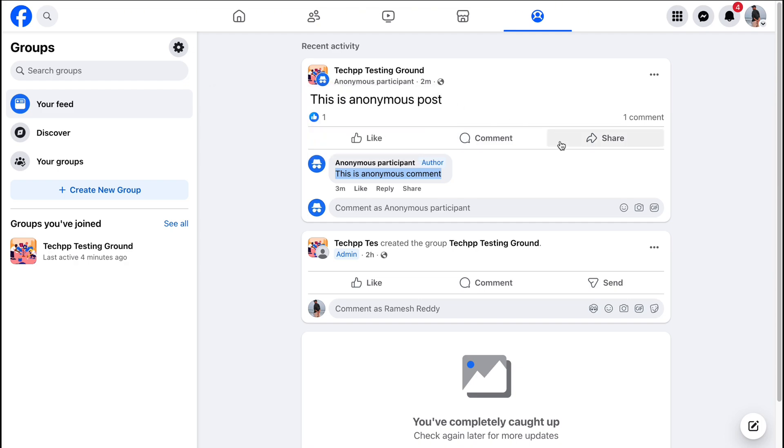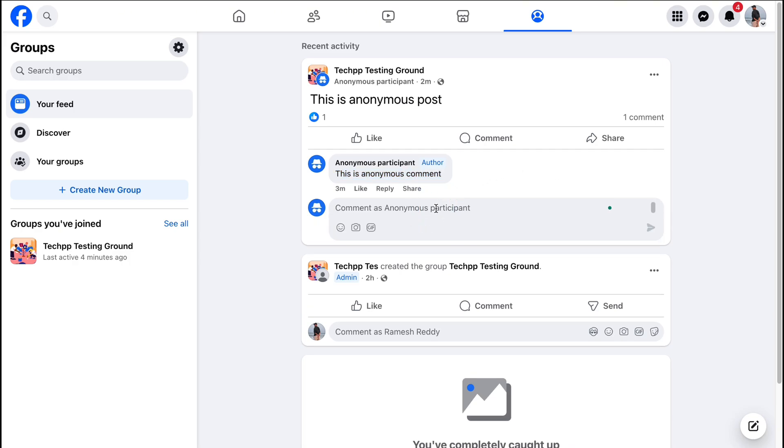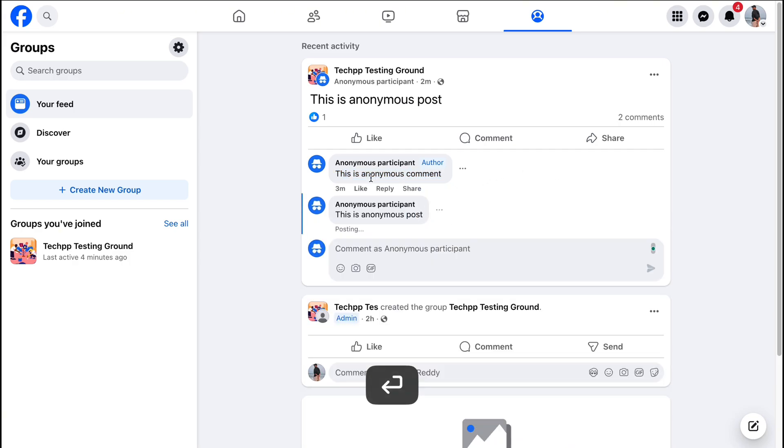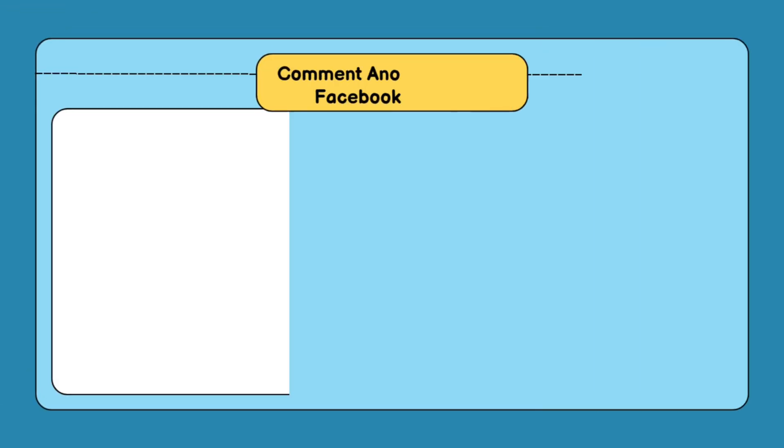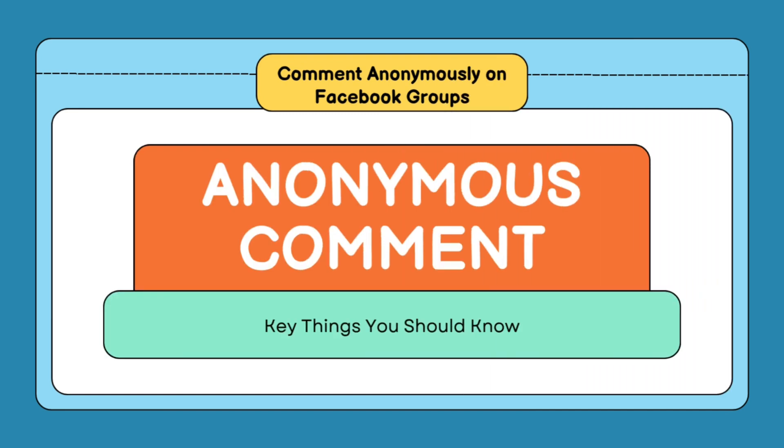In this video, I'll walk you through how anonymous posting and commenting work on Facebook groups step by step. Before, let's learn how anonymous commenting works on Facebook and comment anonymously on your post.